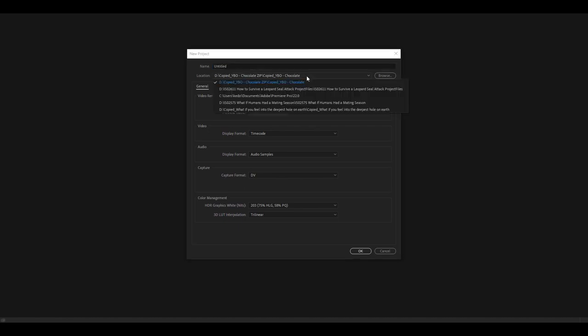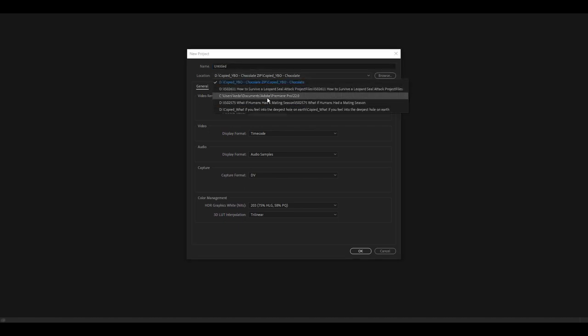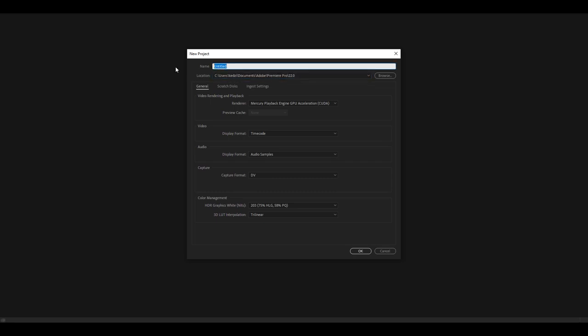First things first, you want to change the location to where you're saving your project. This is very important. Make sure you're saving it somewhere you know. I always save mine in the Adobe folder for Premiere Pro. Then you want to name it whatever you want. I'm just going to name this tutorial.